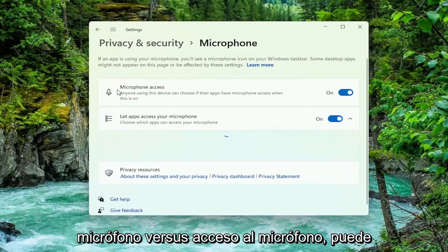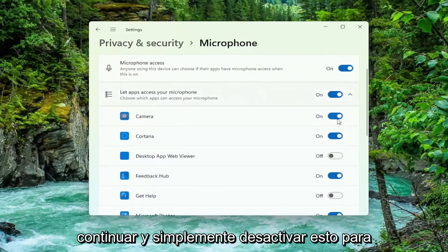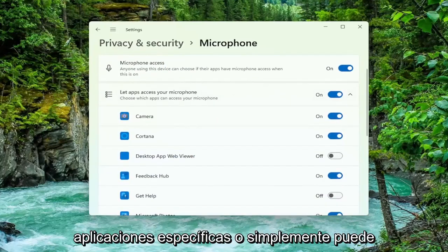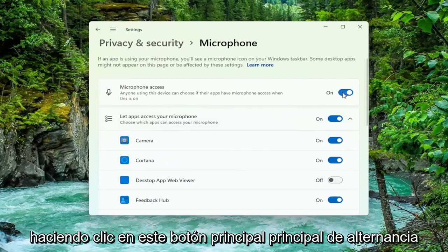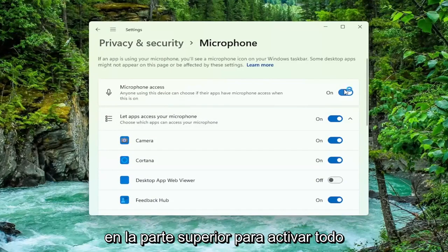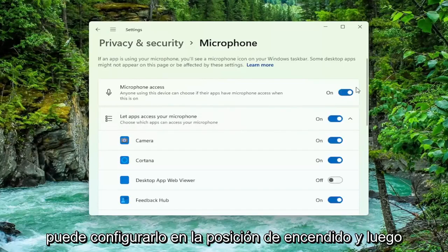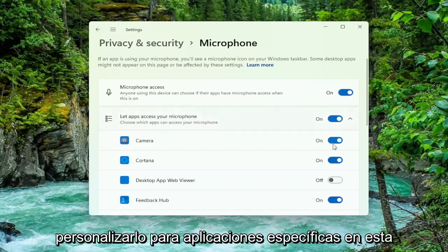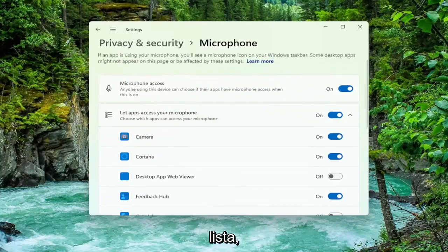For microphone access you can go ahead and just toggle this off for specific apps, or you can just universally turn them off for everything by clicking this main master toggle button up at the top to turn everything off. And if you want to turn them on you can just set it to the on position and then customize for specific apps down in this list.